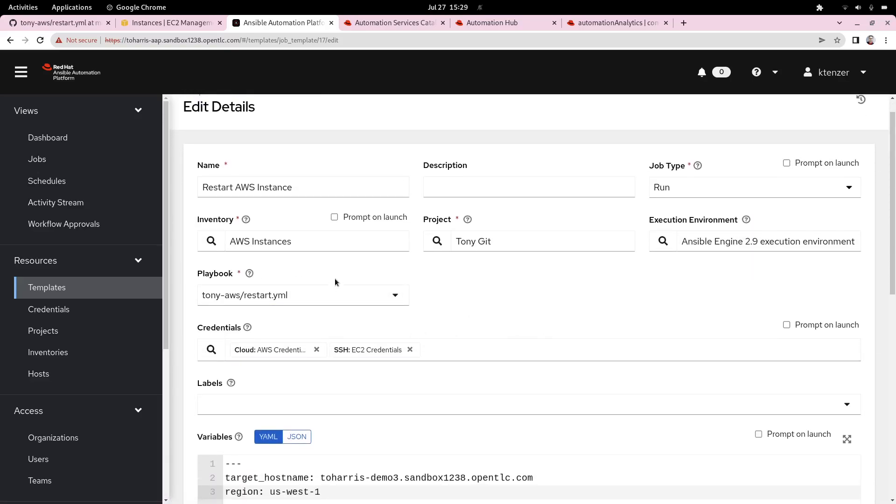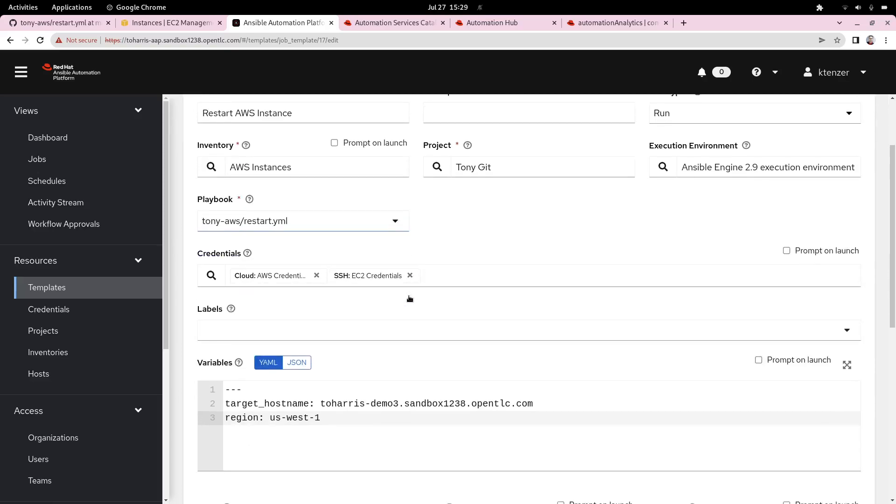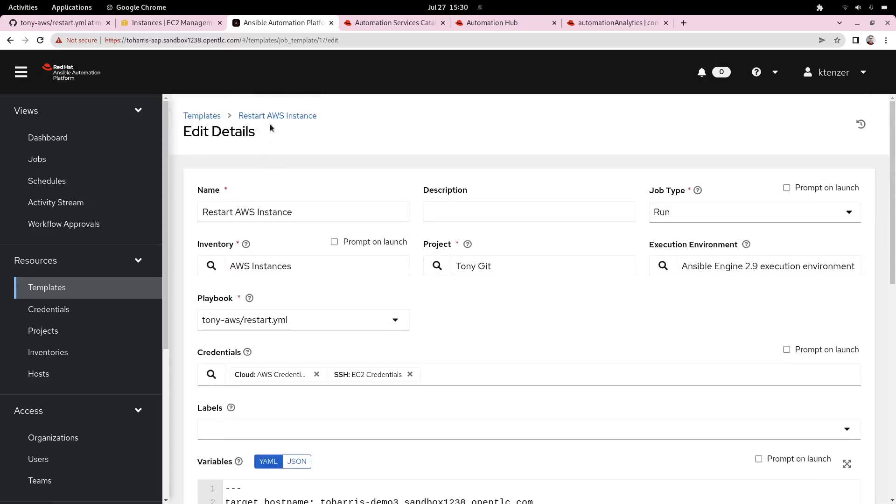If we look at the job template, we'll run through a couple of things. It basically brings this all together. We put together an inventory, which the automation controller is basically querying AWS for, so we know what instances we have. It maps it to the correct project. We can also add an execution environment, the same execution environment that the content creator was using. And then finally, we add a playbook here for what we actually want this job template to run.